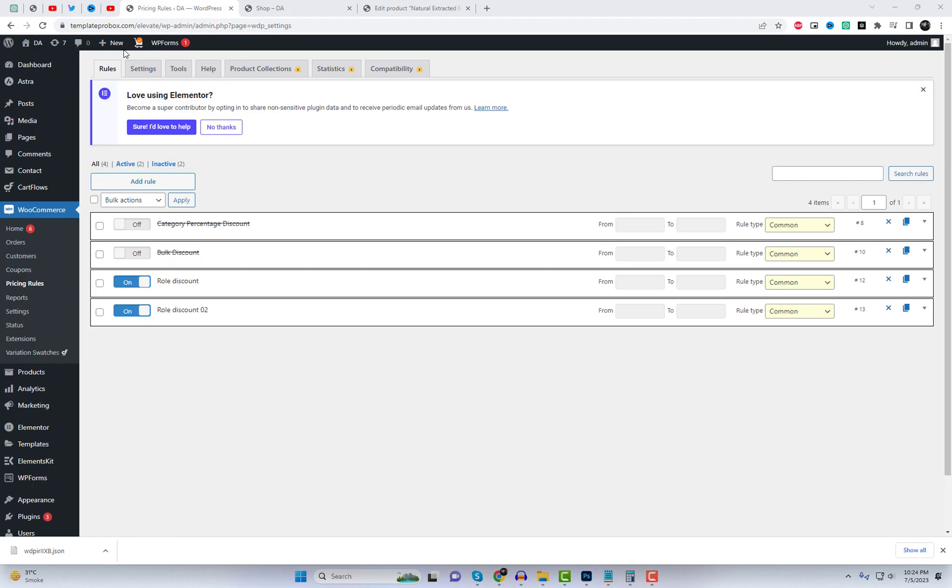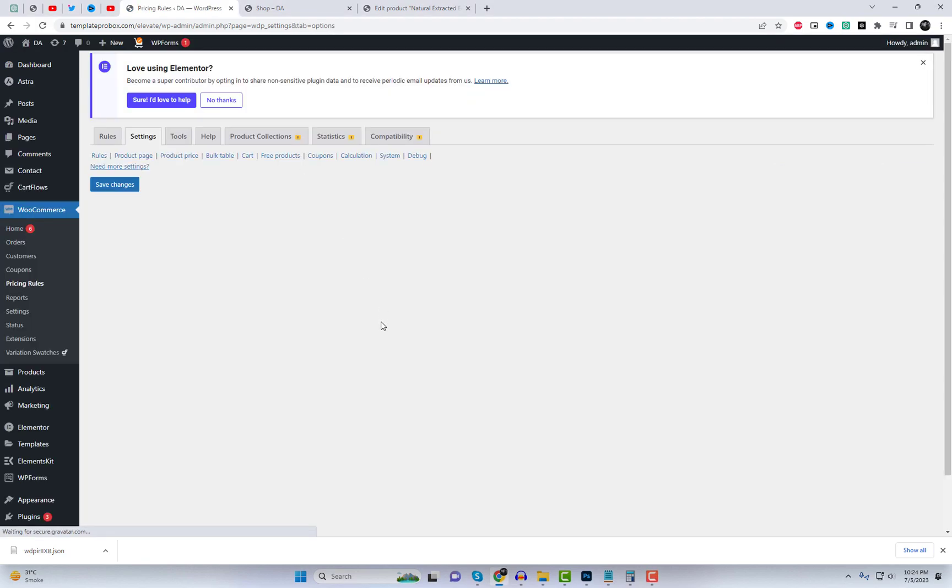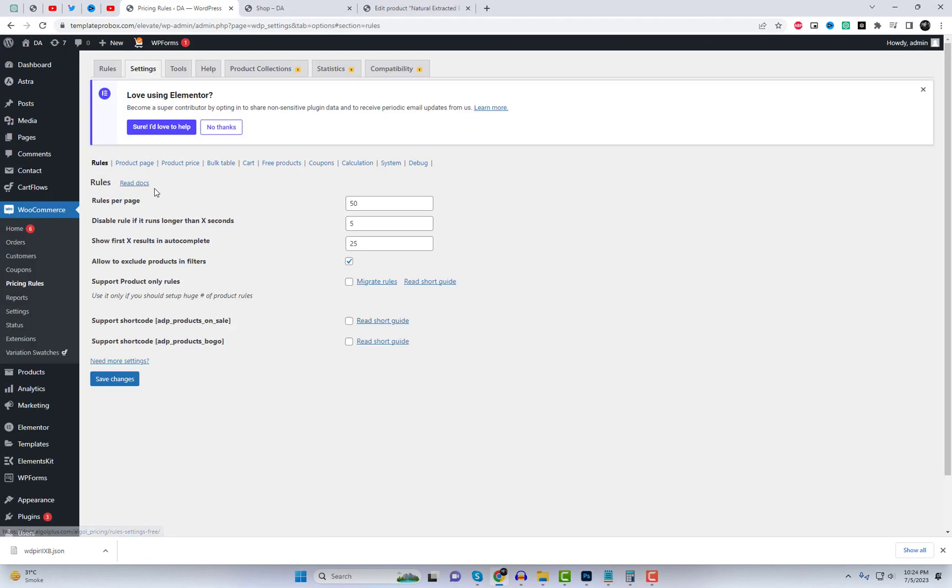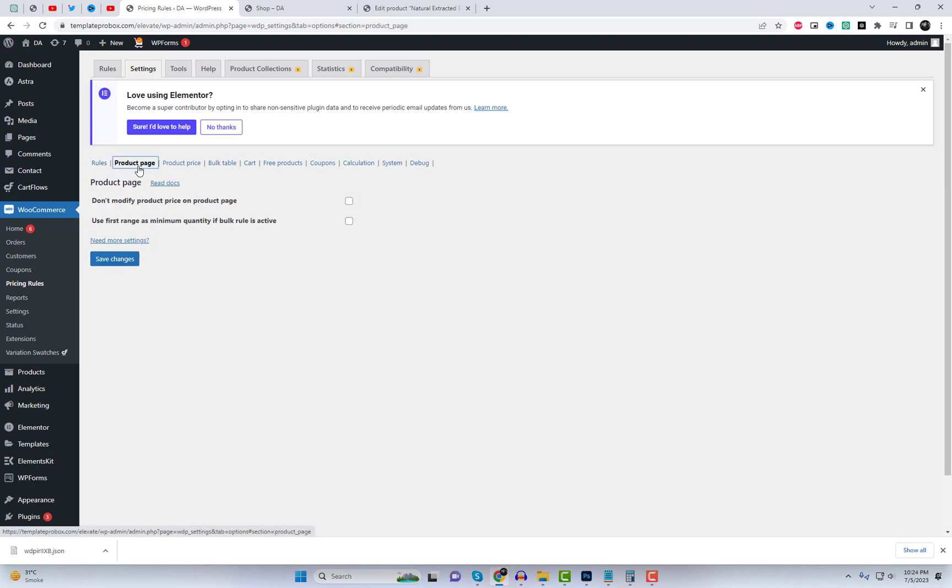In the settings menu, you can configure various options related to product pricing, discounts, coupons, and calculations. Take some time to explore these settings and customize them according to your preferences.